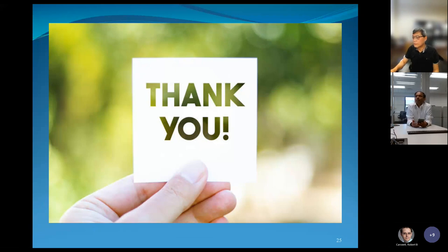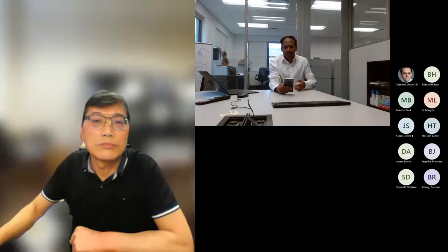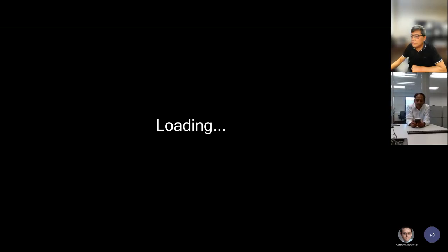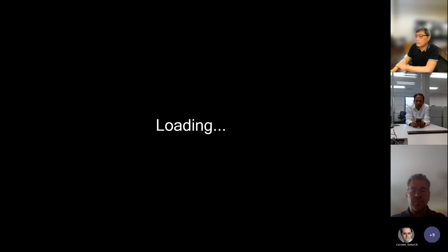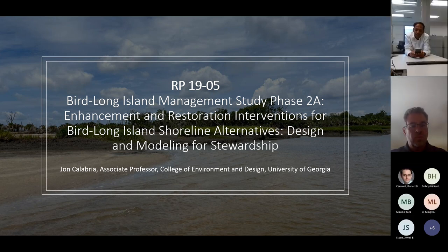Thank you, Dr. Fu. We are running a couple minutes late, so I'll hold up on questions and we'll take them at the end. The next presenter is Dr. John Calabria, an Associate Professor at the University of Georgia. Dr. Calabria is a licensed landscape architect whose research includes landscape performance and the amelioration of land use impacts on freshwater and coastal systems. Over to you, Dr. Calabria.